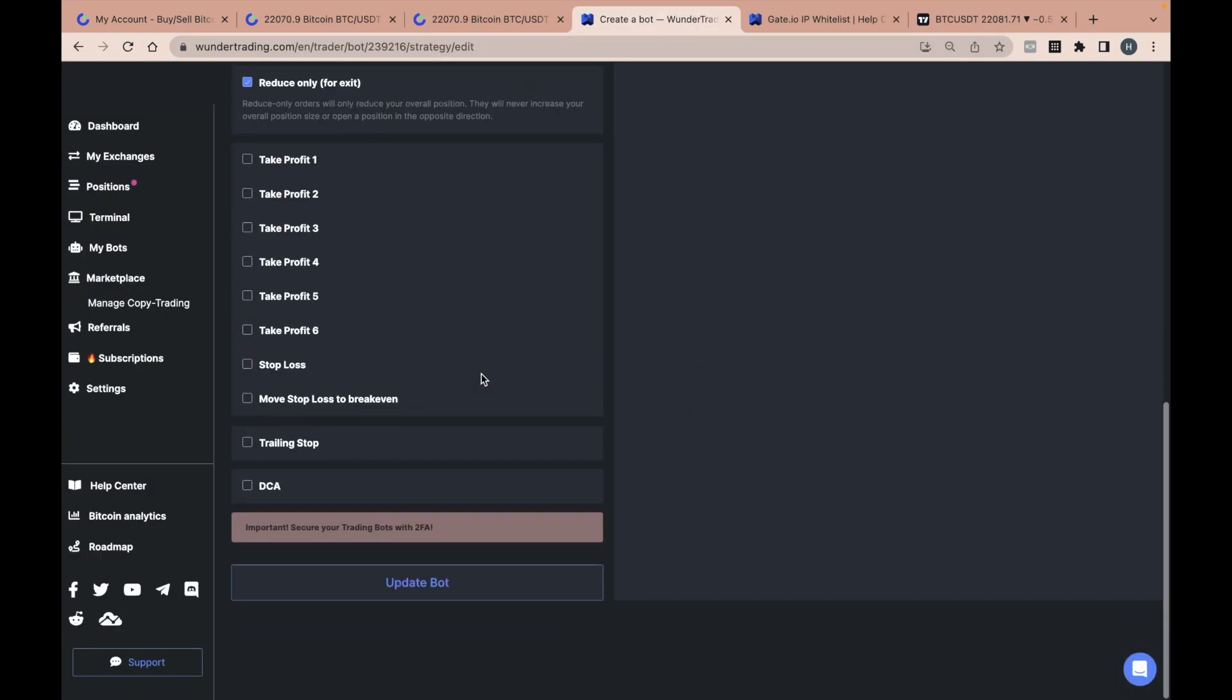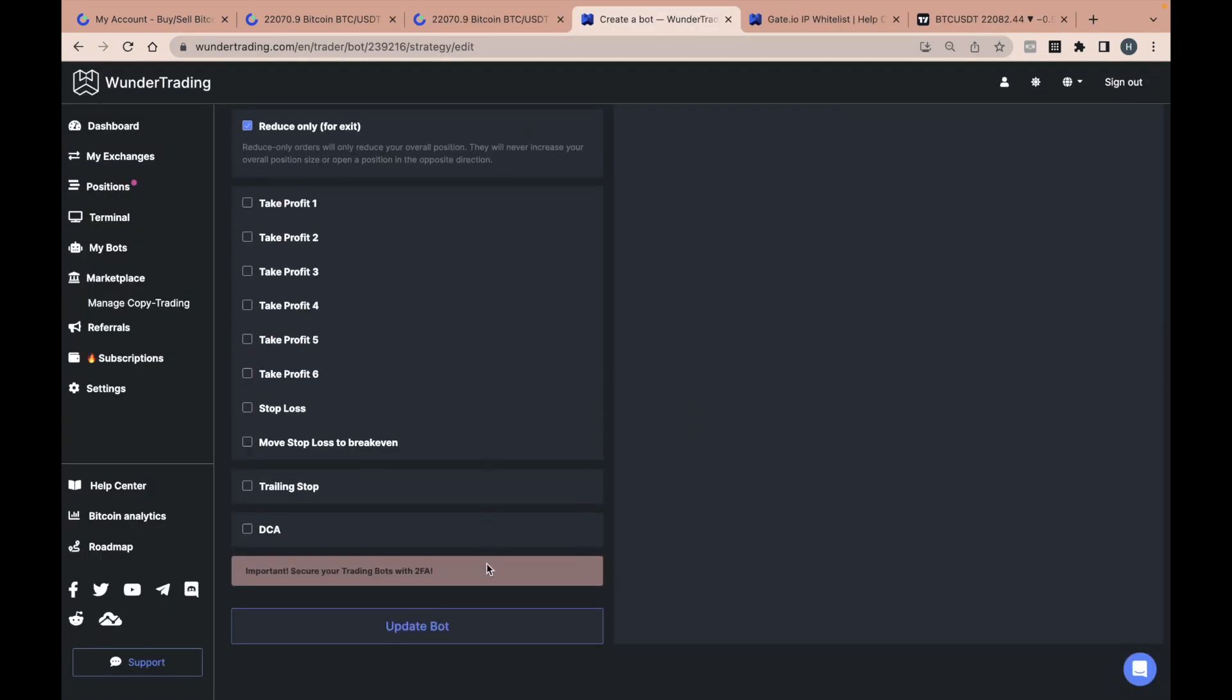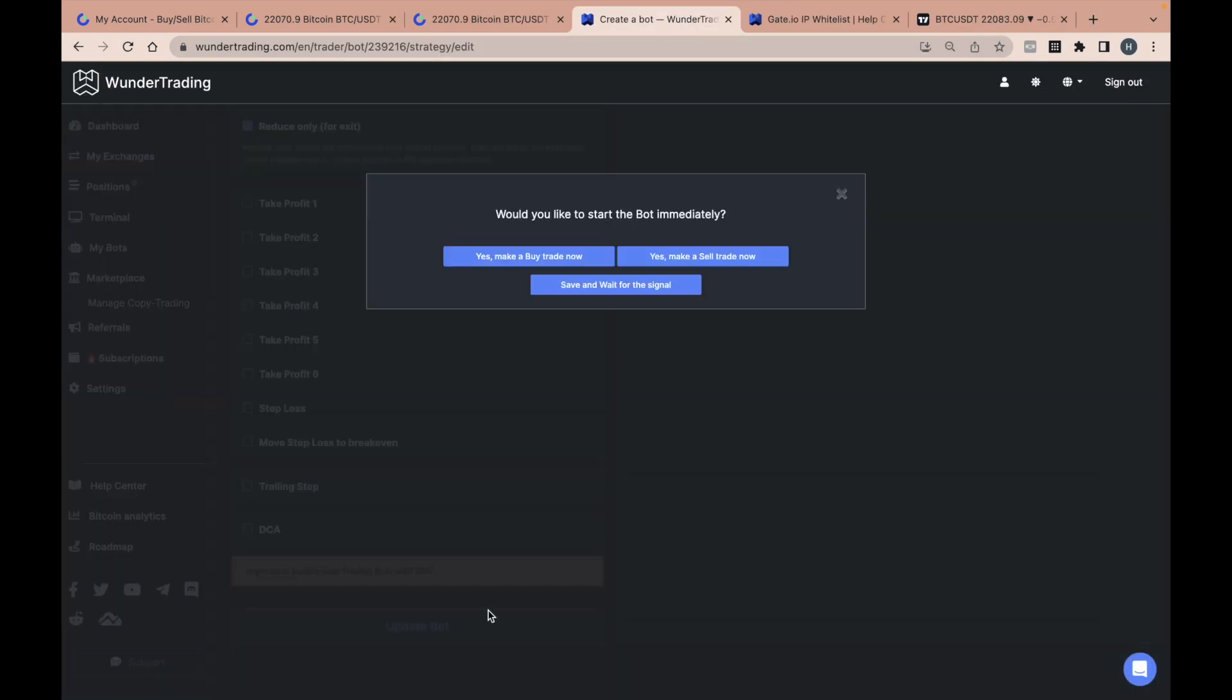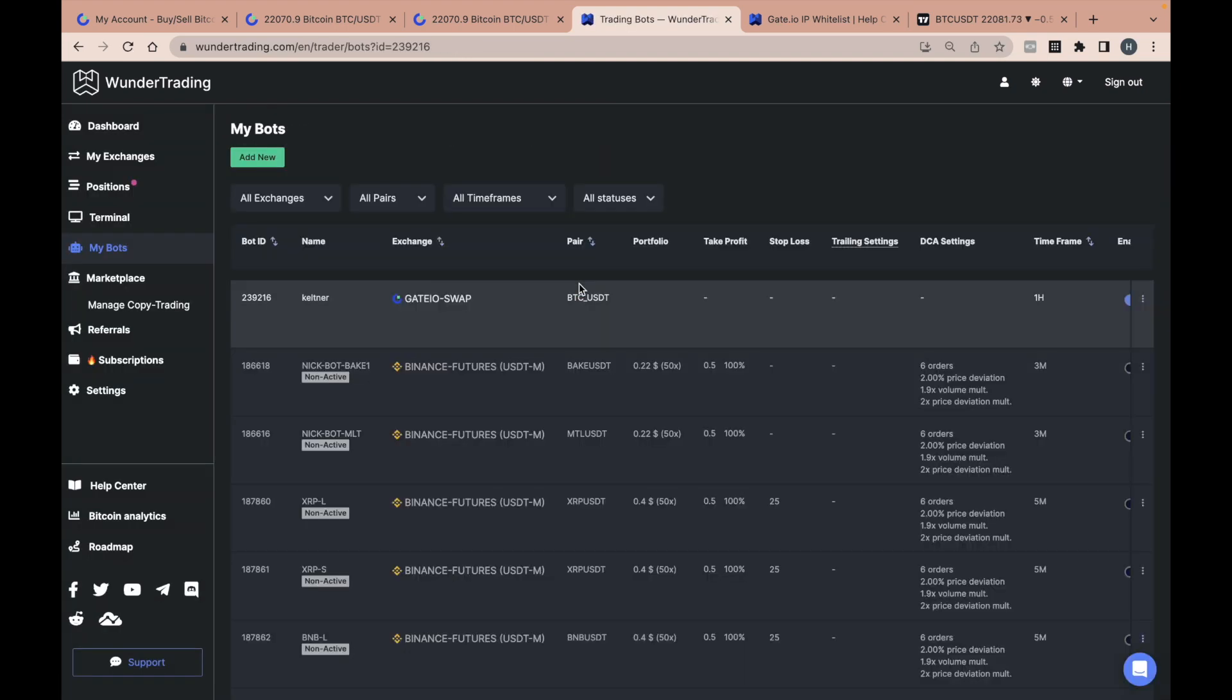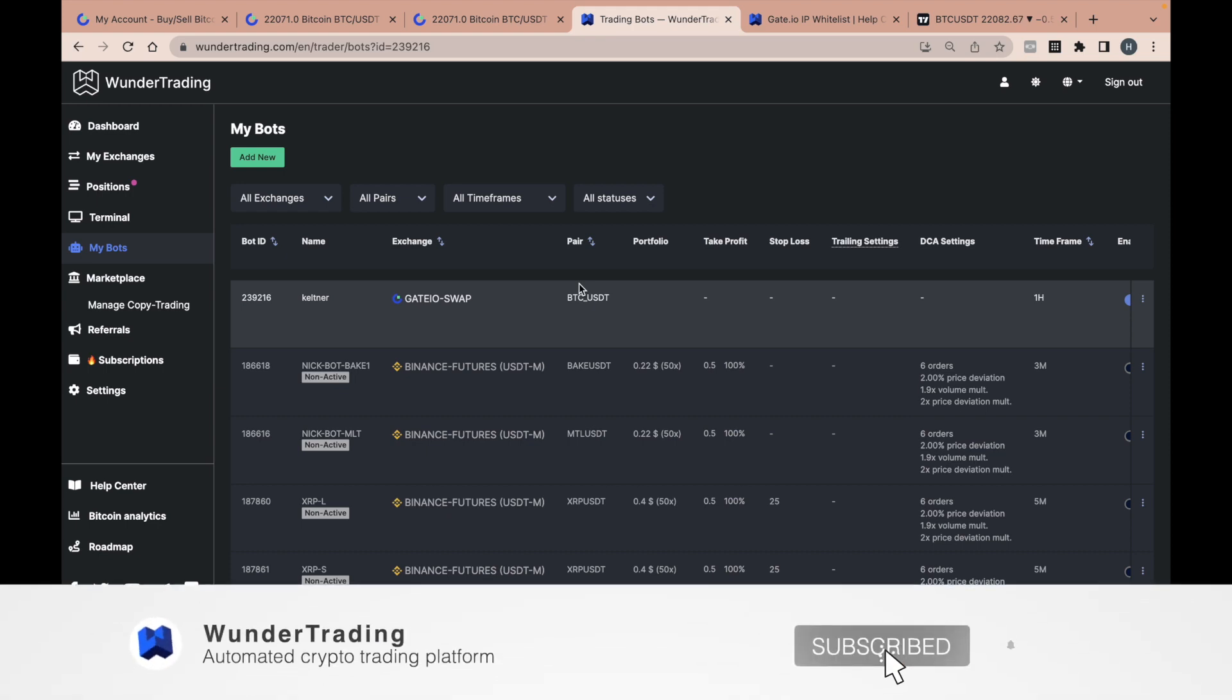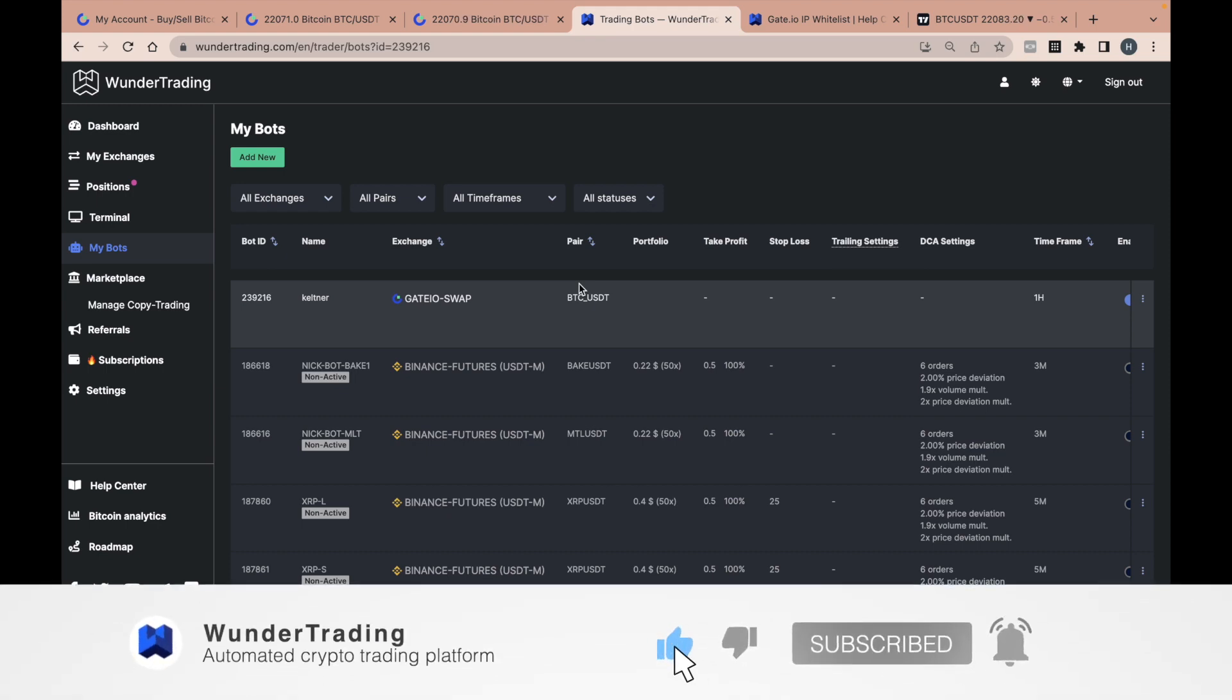Return to the platform and save your bot. OK, that's all. Thank you very much for watching this video. Subscribe to the channel and best of luck with your trading.